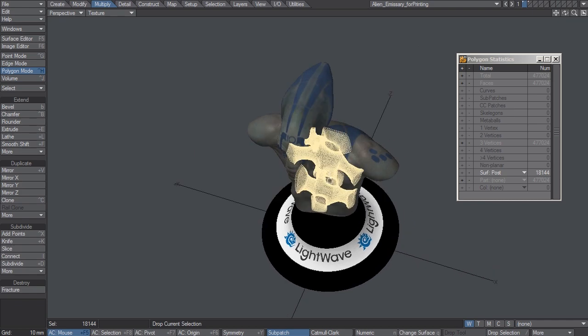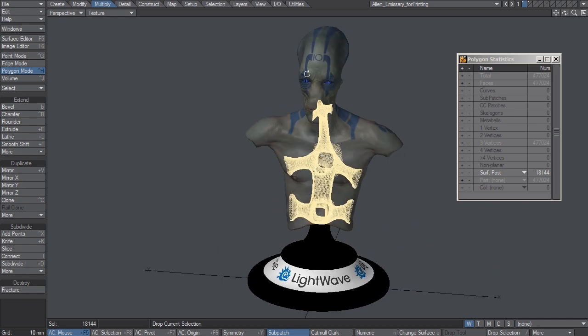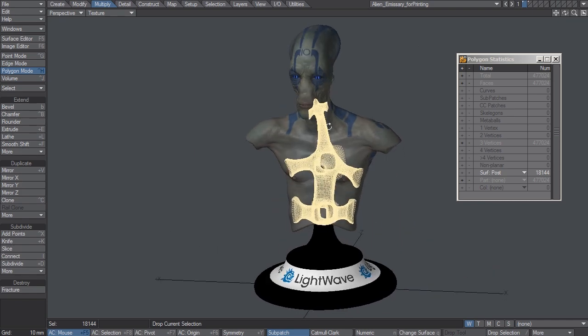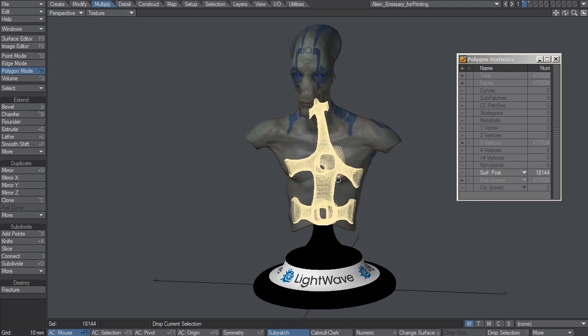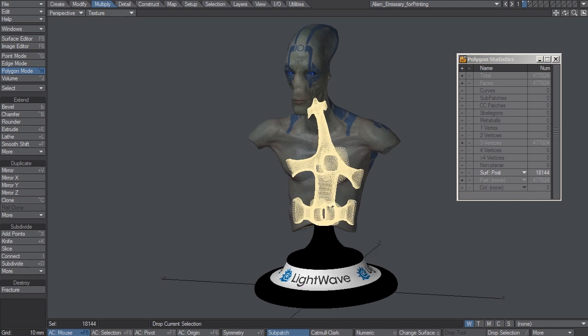while at the same time using a minimum of material on the inside. I made sure that the holes between the branches were big enough so that excess material in the head, shoulders, and torso could fall out the bottom.